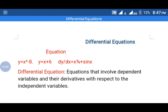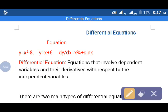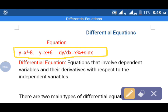Before we describe differential equations, let us define the equation. What is an equation? An equation describes or defines relationships between a dependent variable and independent variables. For example, y equals x squared minus 8 — here y is dependent on x squared. A second example is the linear equation y equals x plus 6. A third example is the differential equation dy/dx equals x to the power 3 over 4 plus sin x. Generally, the term which describes the relationship between dependent and independent variables is known as an equation.